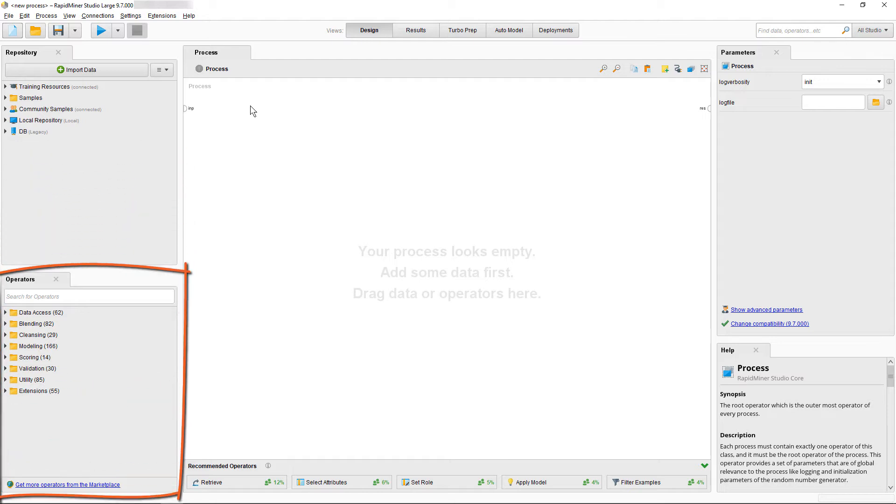In the lower left, we have our operators panel, from which you can drag and drop all the building blocks to create a process. If you have any extensions installed from our marketplace, they will show up here as well.